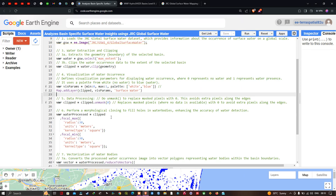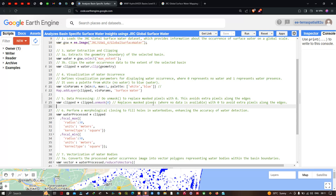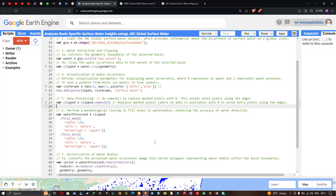For data processing, we apply the unmask function to replace masked pixels with zero. This avoids extra pixels along the edges. We define clipped equals clipped.unmask(0), where zero represents non-water or no-water-occurrence areas.